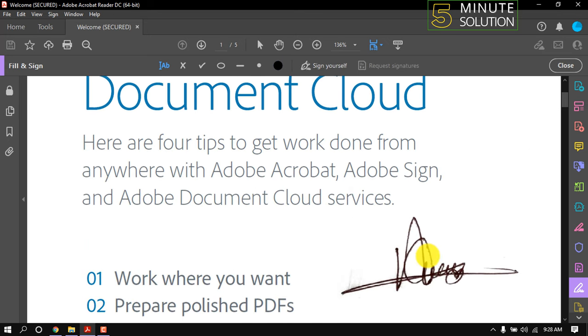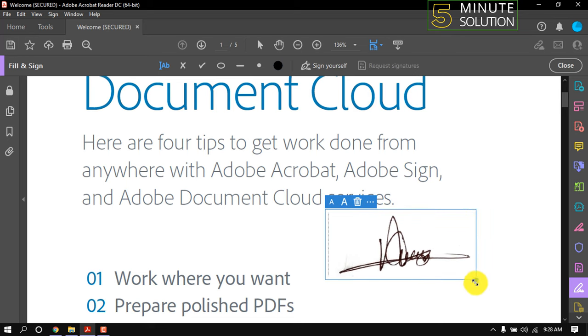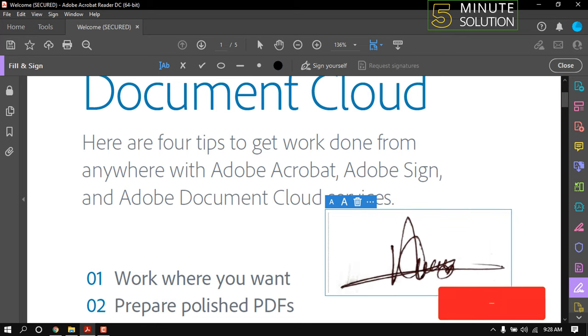Just click wherever you want to put the signature. We can make it larger and smaller by dragging it.